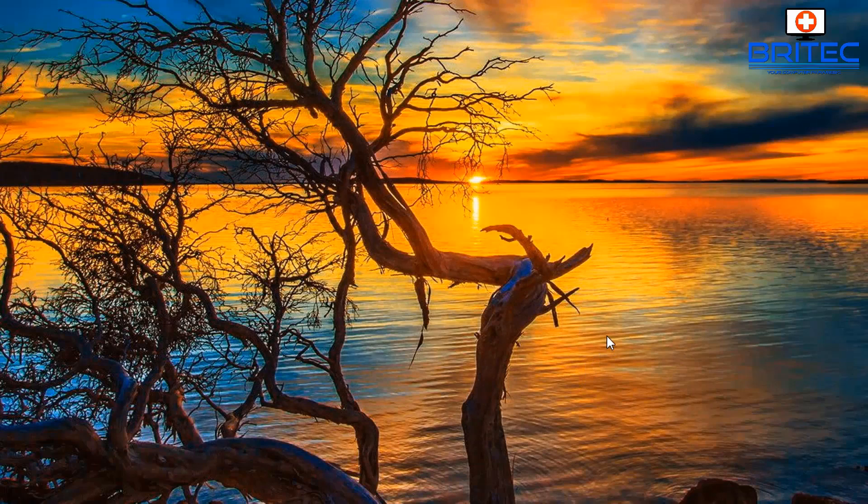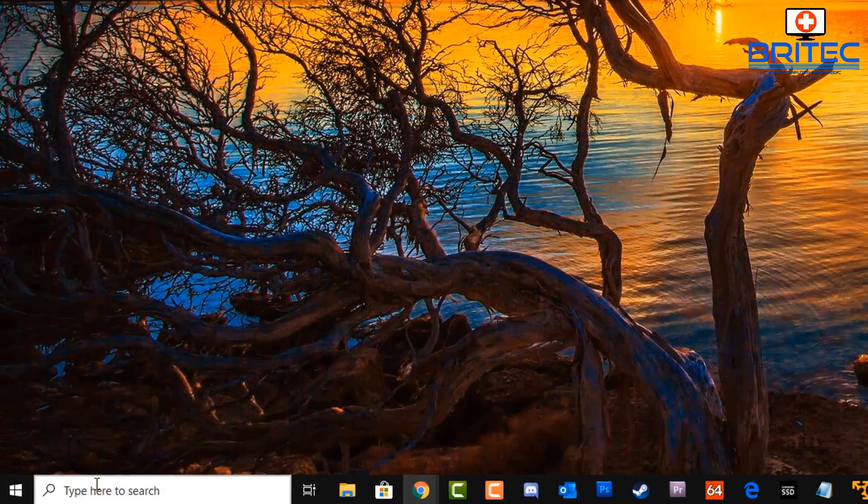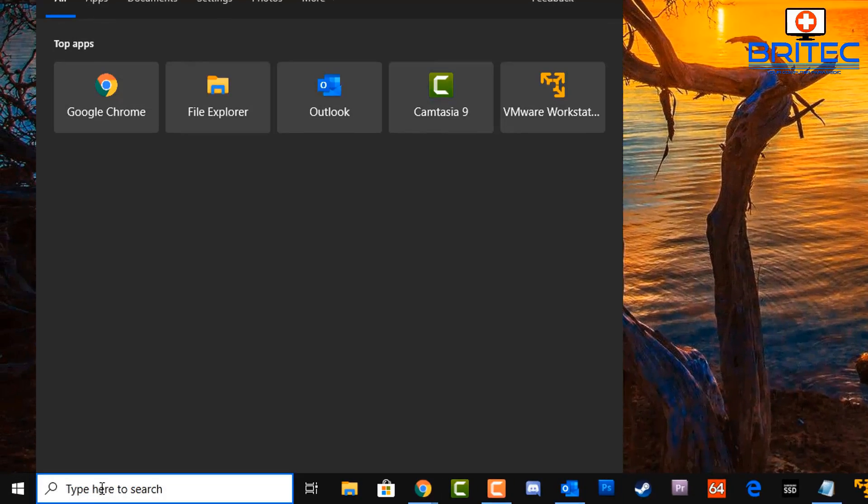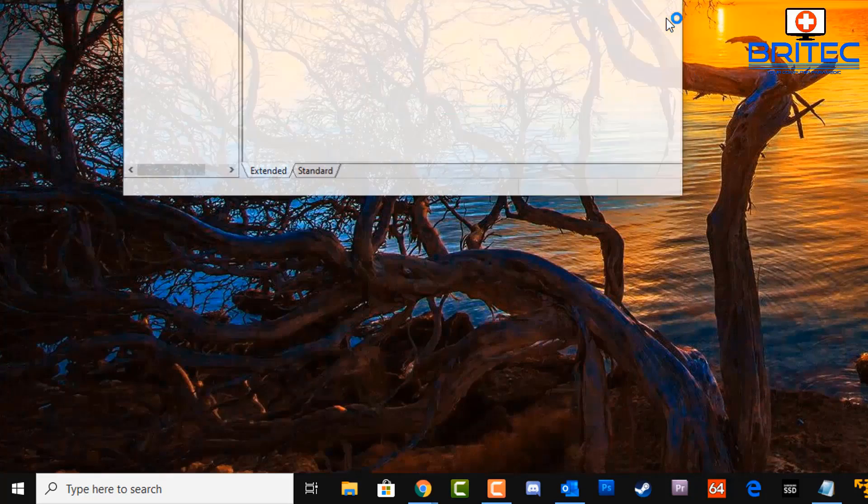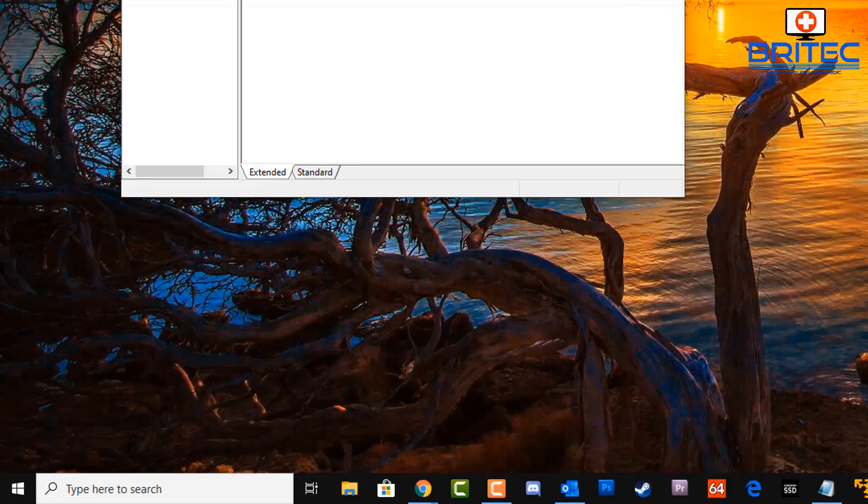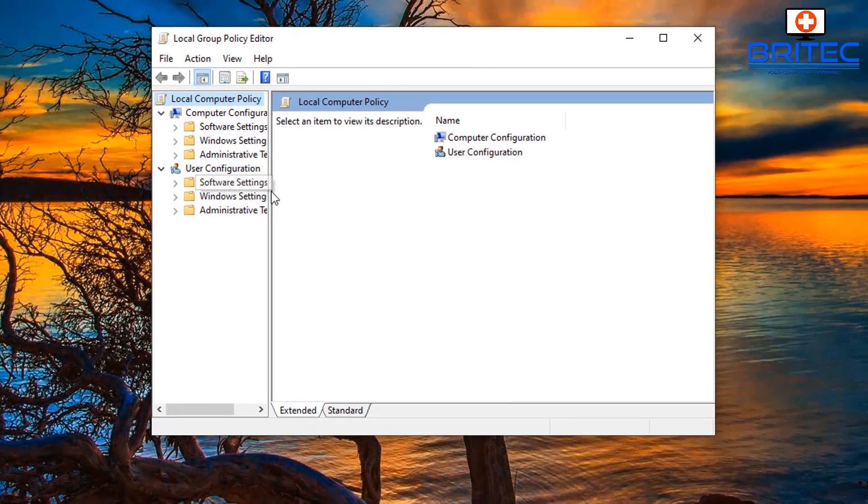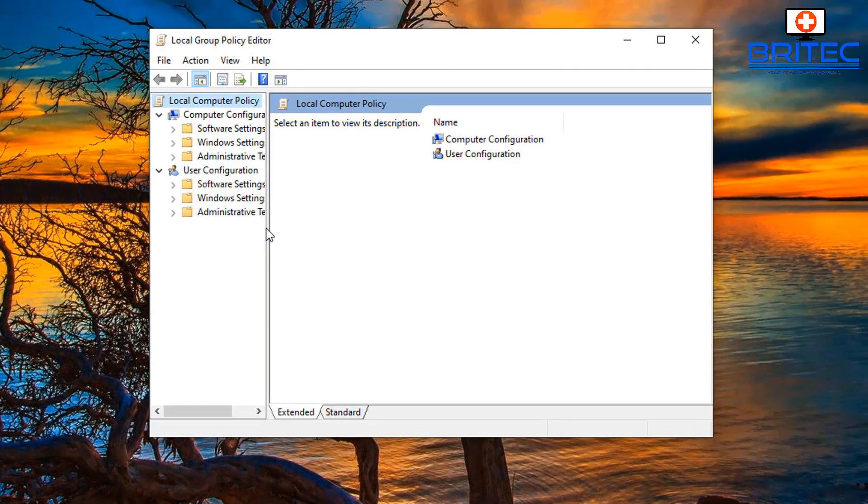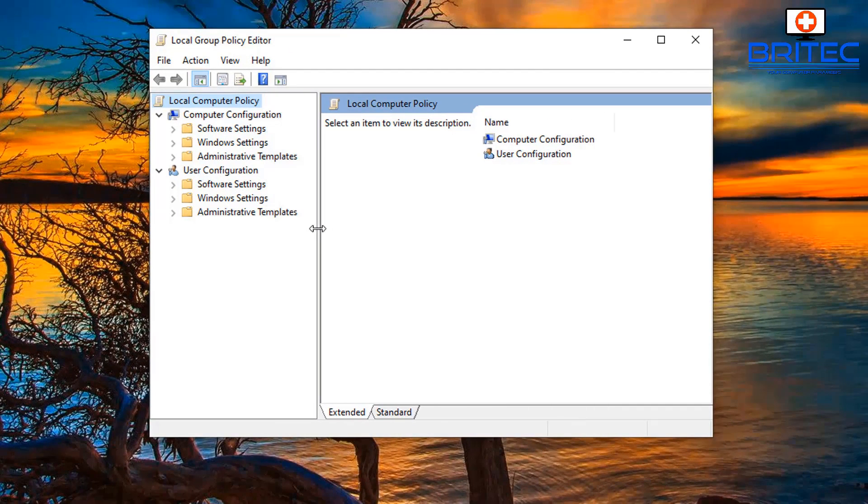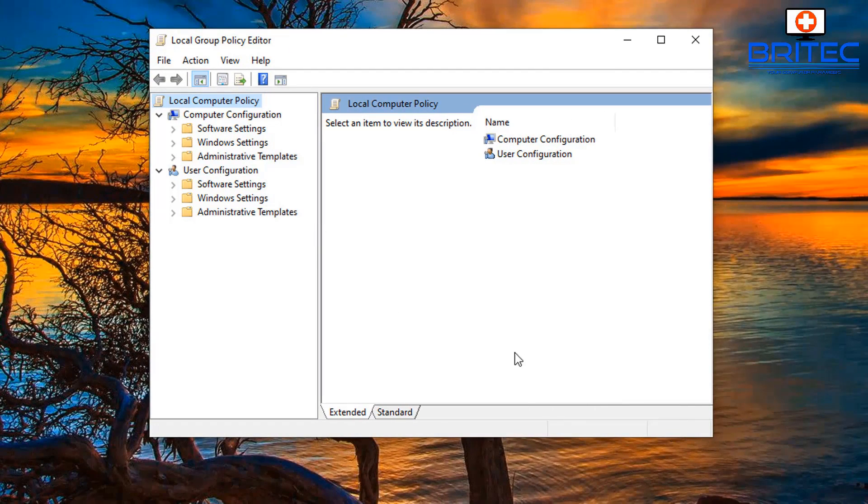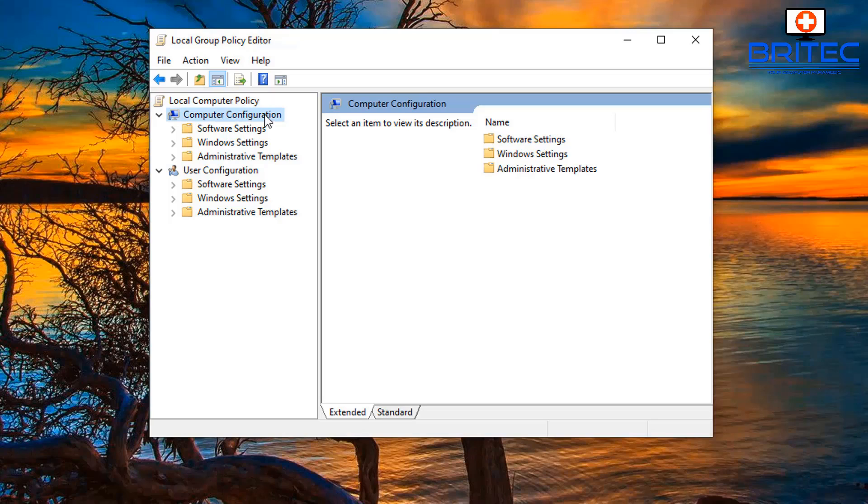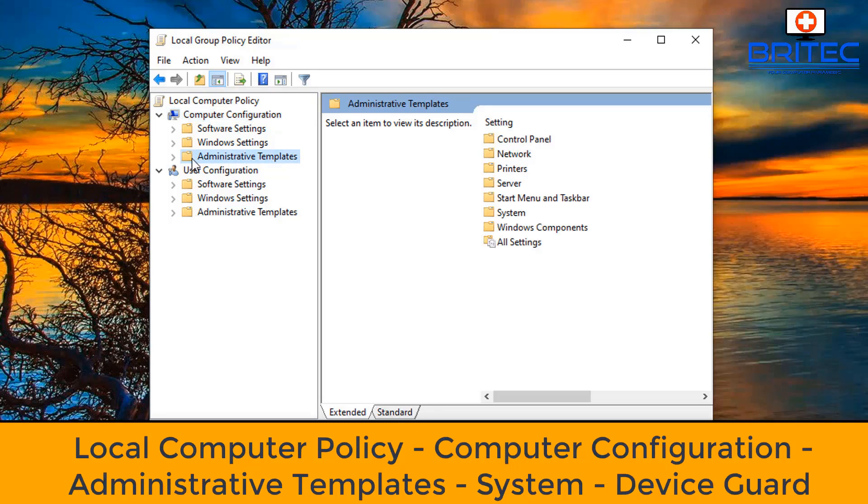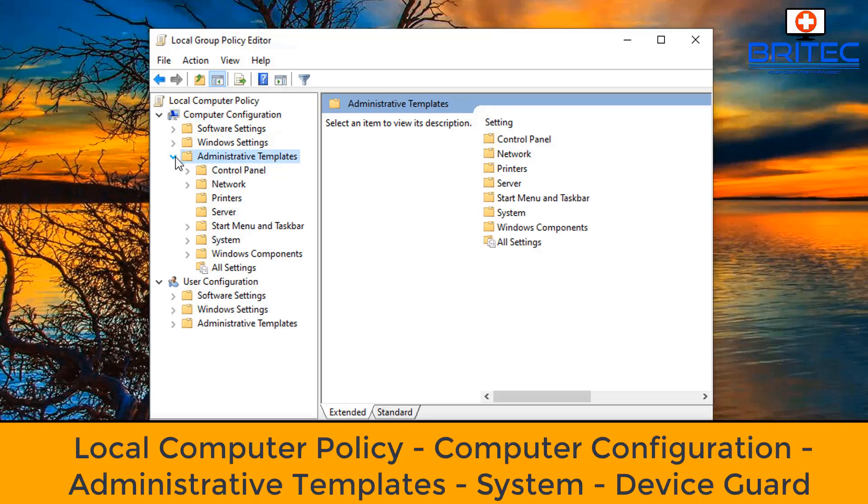Let's get started. First off, let's go down to the search box and type in GP edit. This will open up the Group Policy Editor. You will need to be on Windows 10 Pro or above. I will show you a Windows 10 Home version as well after this. Once you're in this location, go to Local Computer Policy, Computer Configuration, then move on down to Administrative Templates.